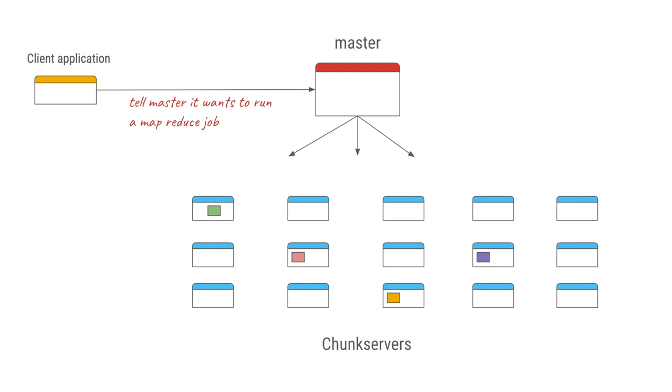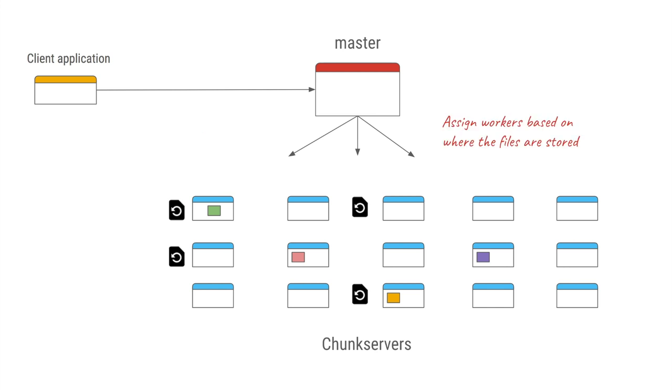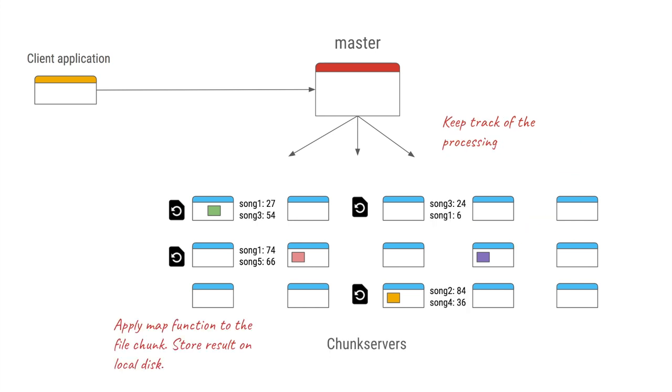The master will find out using the GFS where the files are stored or where parts of those files are stored on which servers. On each of those servers, it will start a separate process called worker process. This worker process will take that particular function and start mapping or start processing the file on that particular server. So using this, we have avoided moving the files anywhere out of the box. Wherever file resides on the same server, we are starting the process to work on that particular file or work on that particular part of the file.